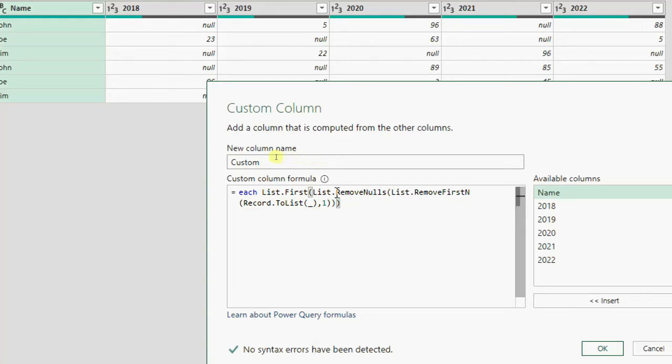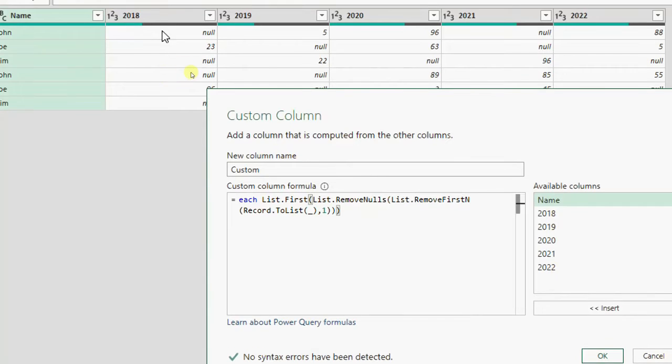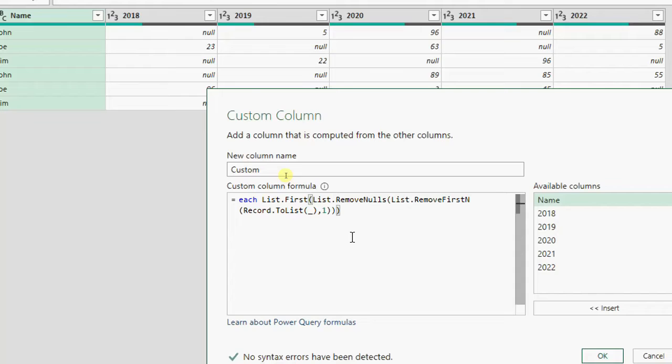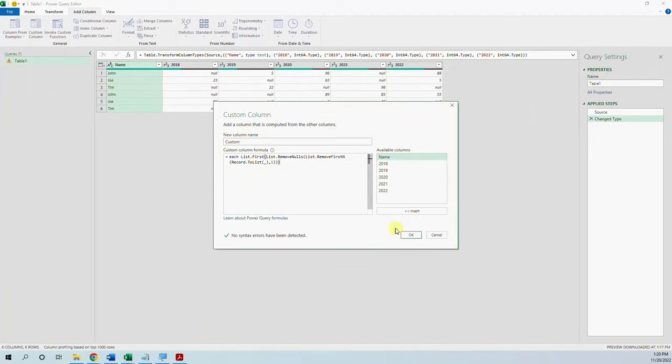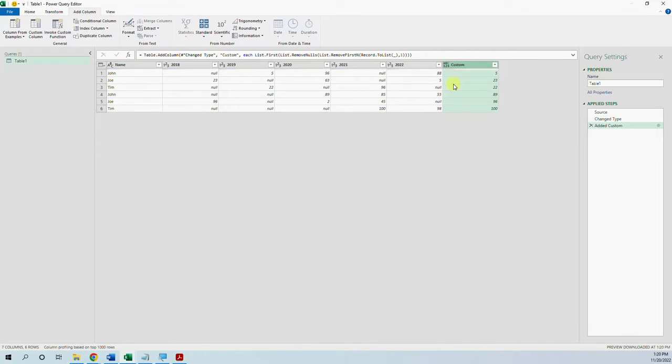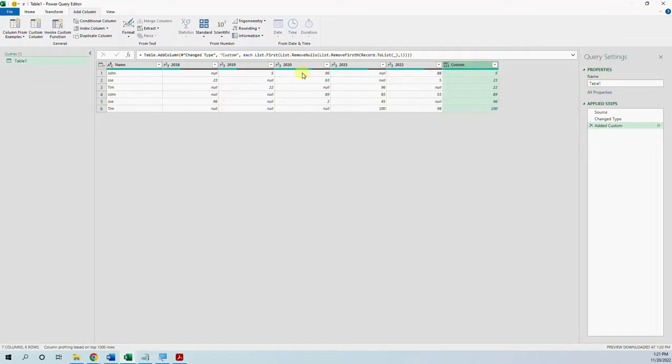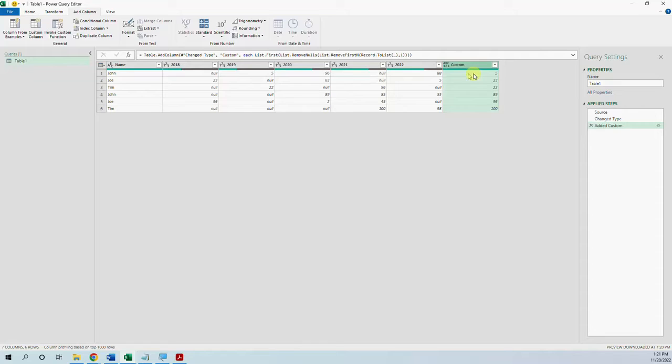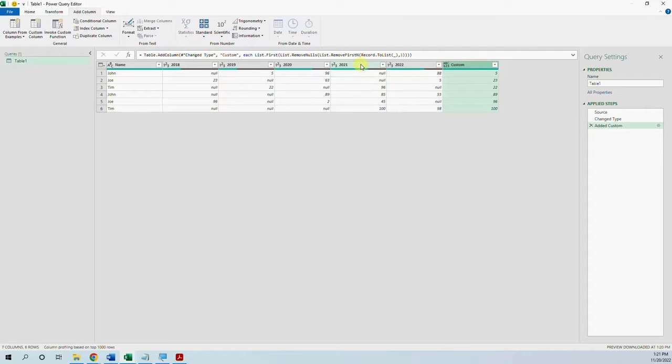Then list.remove nulls removes the nulls, this is what we wanted. And then from the list that doesn't have the nulls we want list.first. And this way we have this list appeared here with the first sale by each employee. John in 2019 5, Joe 2018 96, Tim 100 2021.